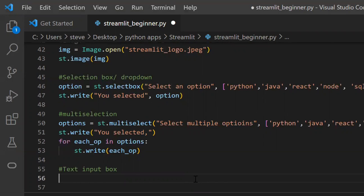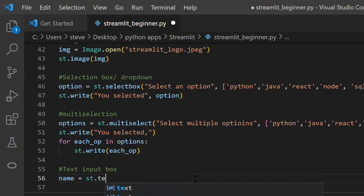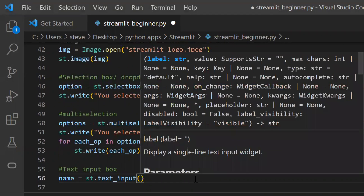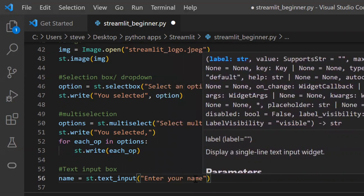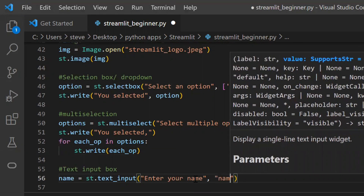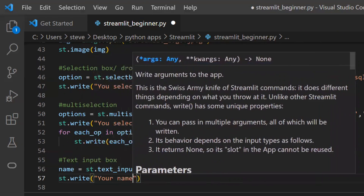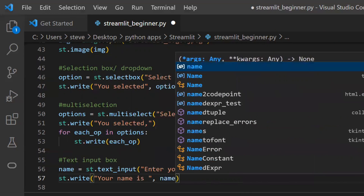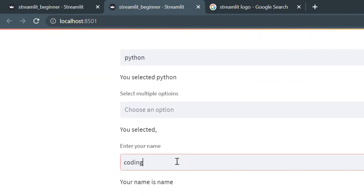Next, let's see how to add a text input box. There is a function named 'text_input'. The first argument shows the title of the input box and the second argument puts default text inside the input box. Let's save the value in a variable and display it below. Save the code and refresh the page — bingo, the text input box is added.